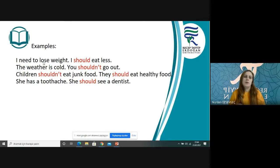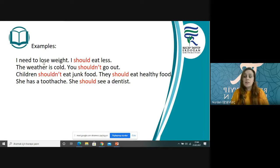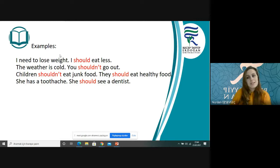I need to lose weight. I should eat less — daha az yemeliyim. The weather is cold. You shouldn't go out — dışarı çıkmamalısın. Children shouldn't eat junk food — çocuklar abur cubur yememeli. They should eat healthy food — çocuklar sağlıklı gıdalar yemeli. She has a toothache. She should see a dentist — bir dişçiye gitmeli.